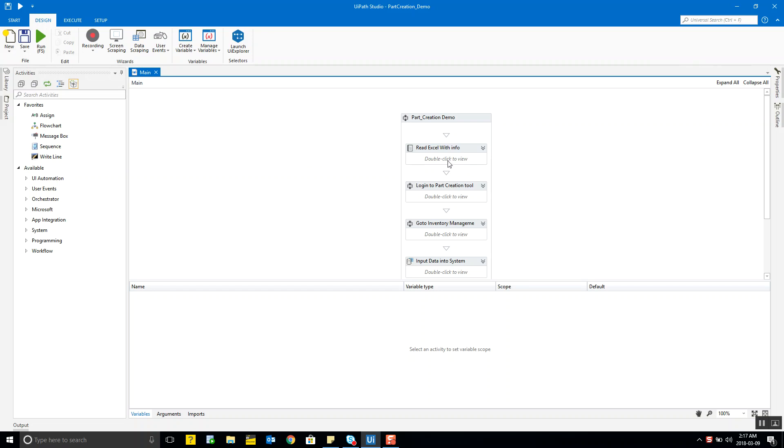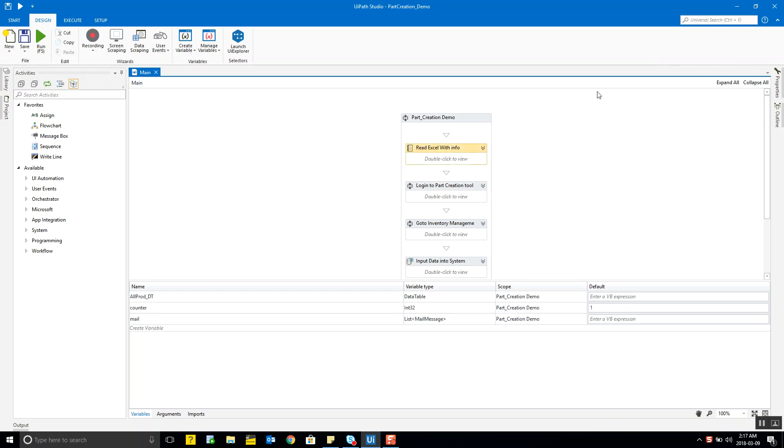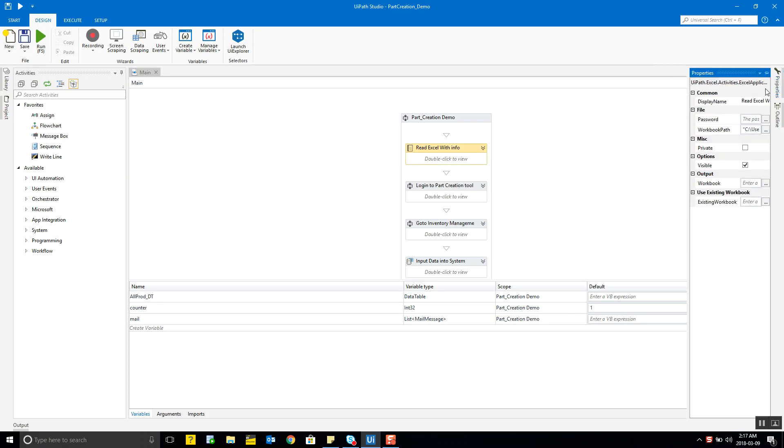All these activities have properties associated with them. These are shown at the right-hand area called the properties pane. Many of the properties are same for different activities and we learn about them through practice and playing around with the tool.